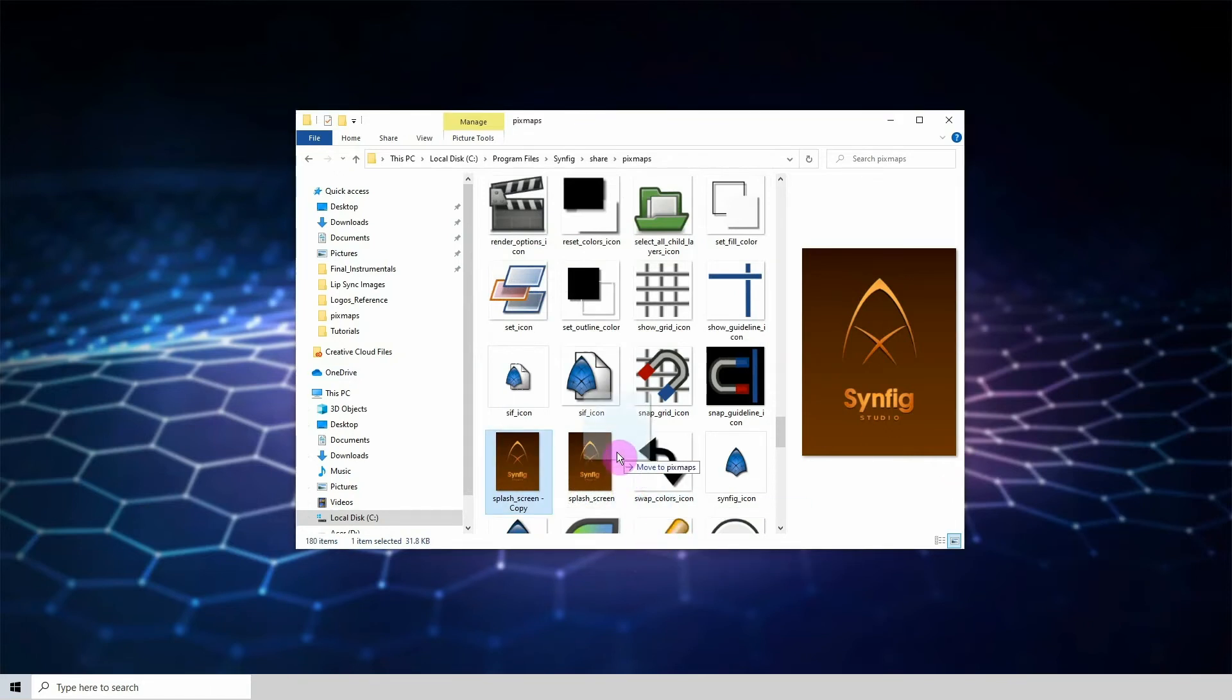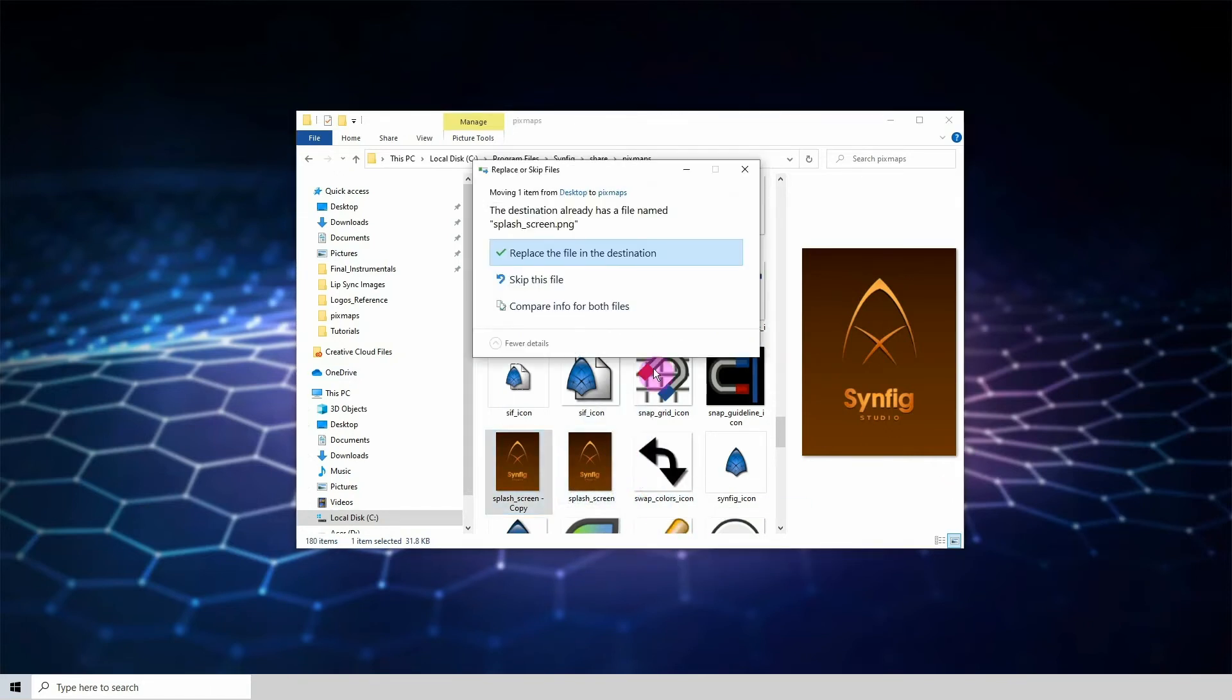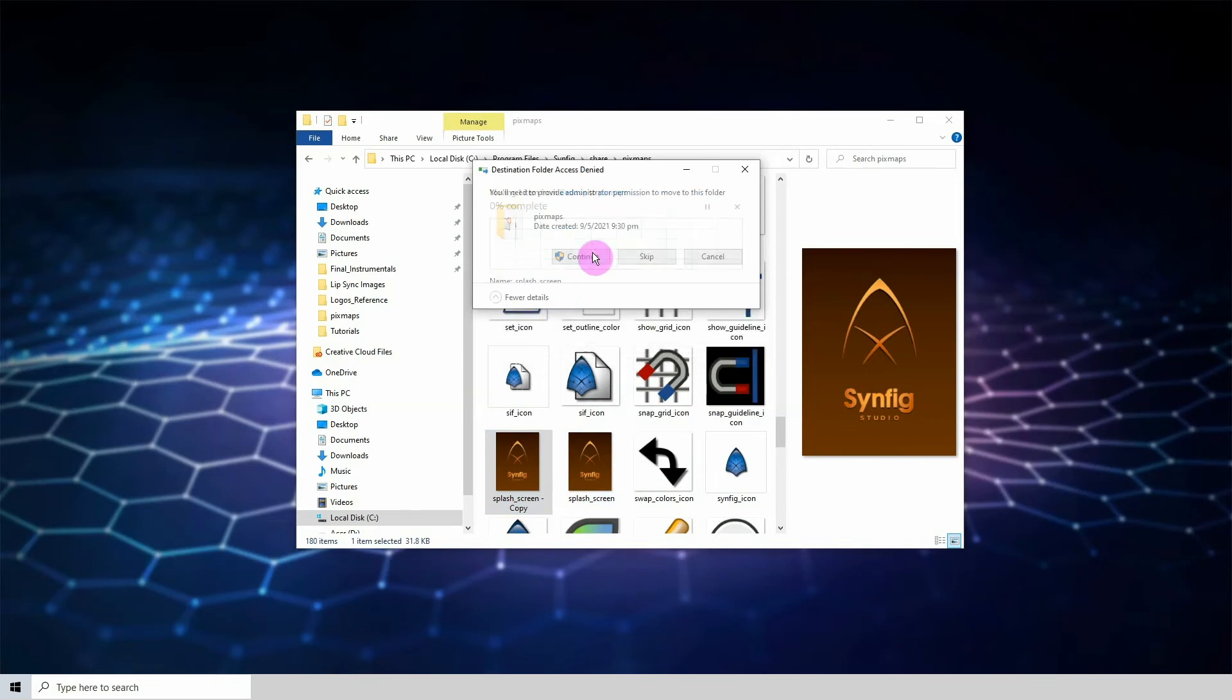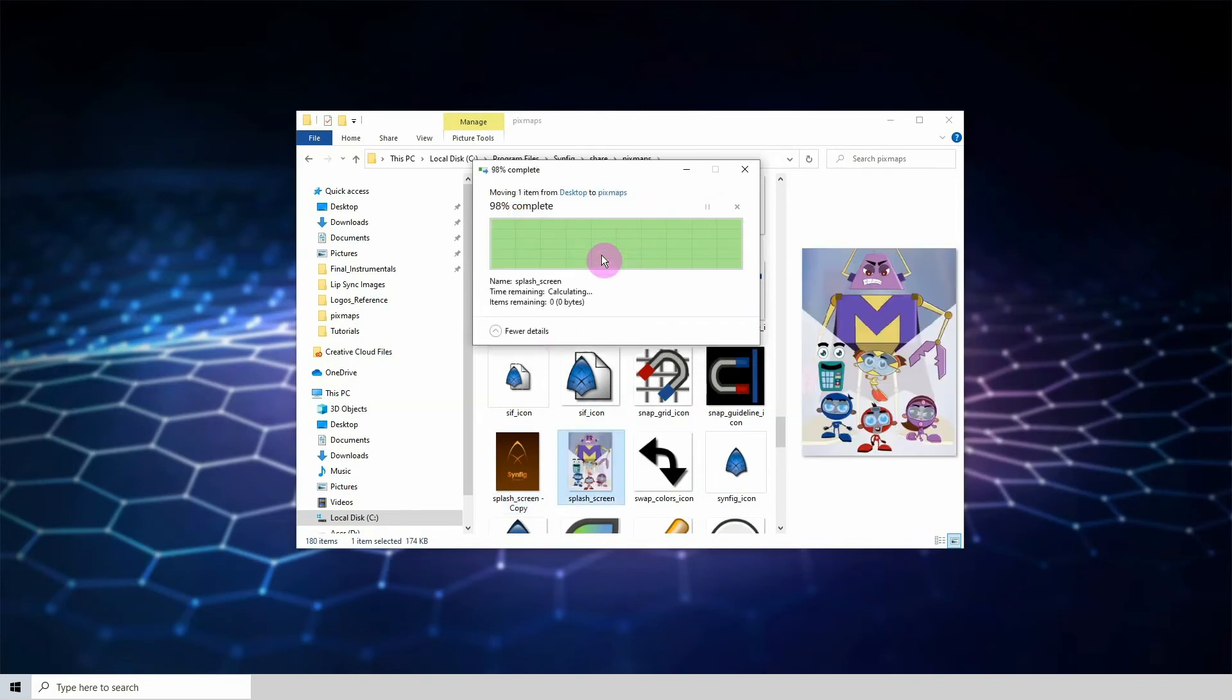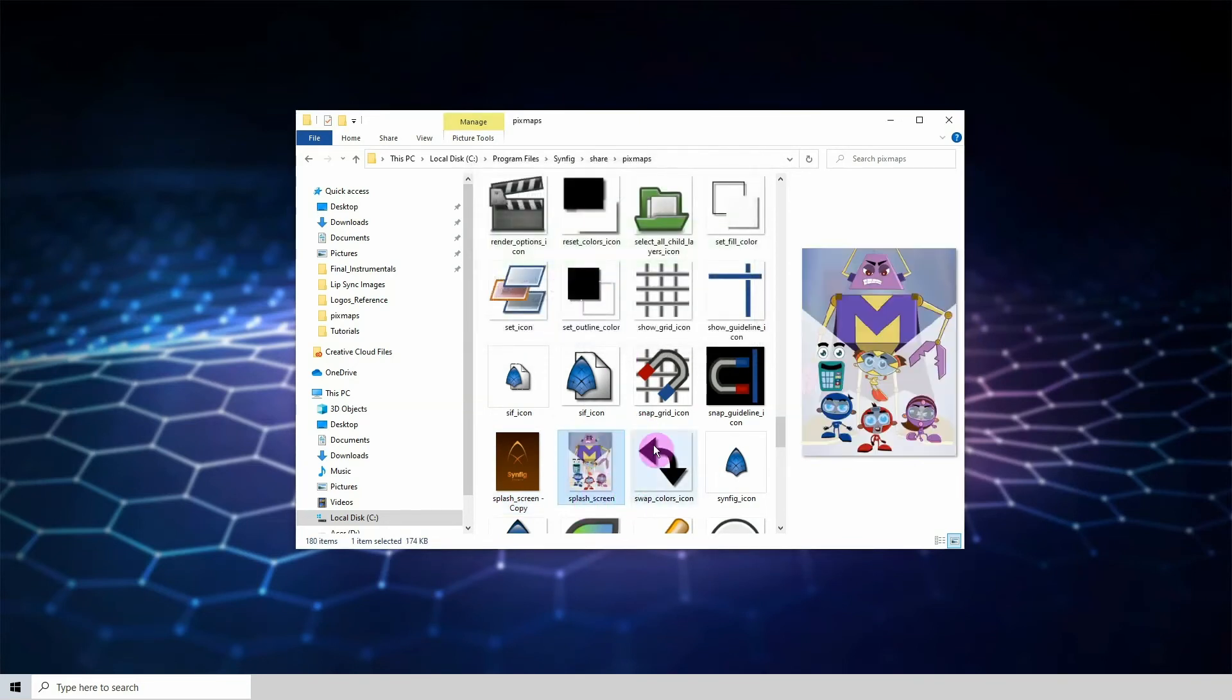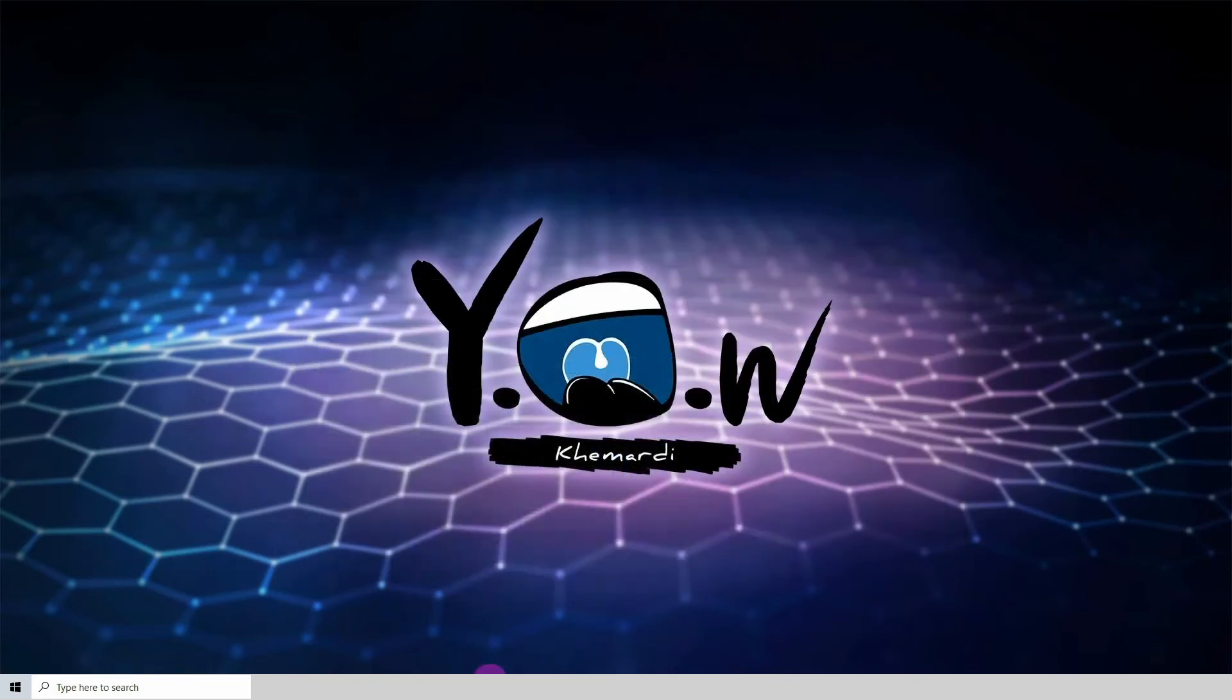Now I'm just going to overwrite the current splash screen image. Continue. All right, and now we can see that this is the new image. So when I try to open up Synfig again...